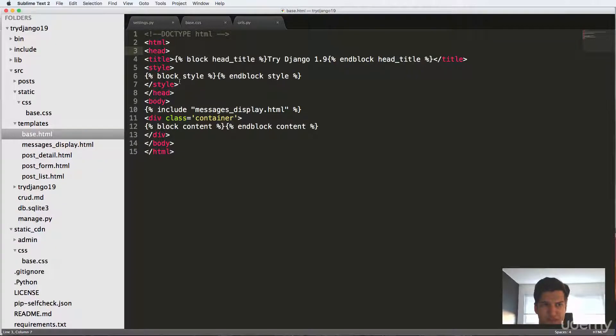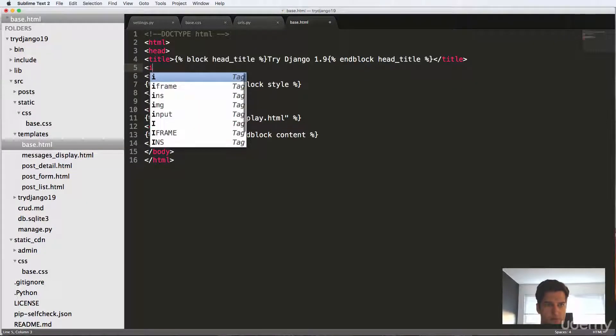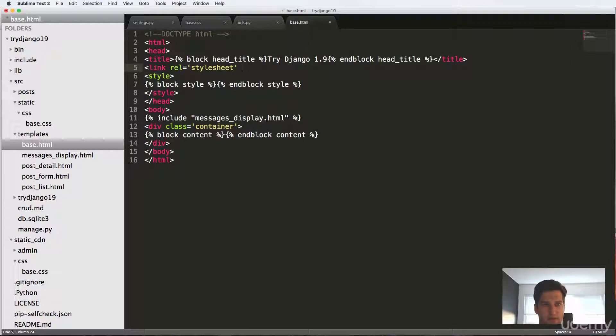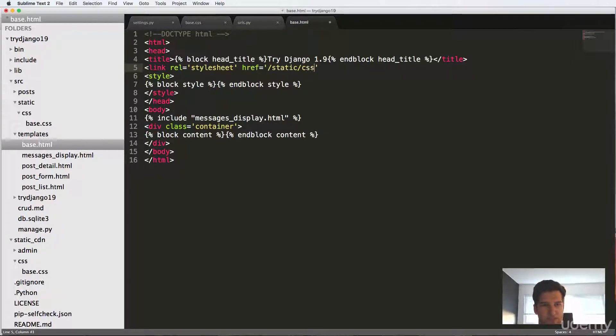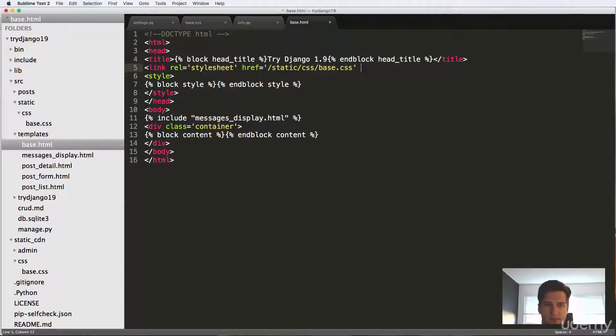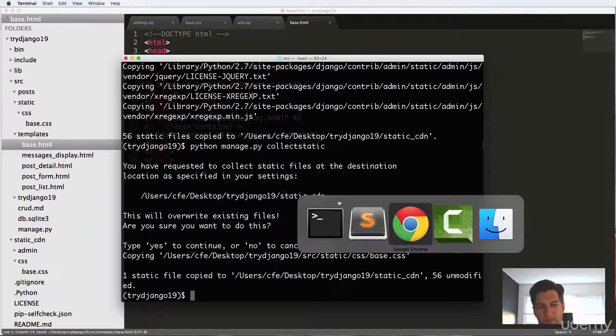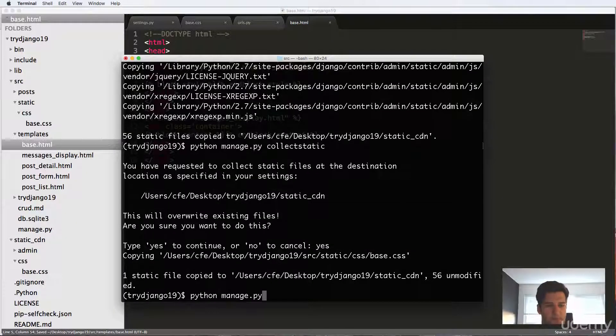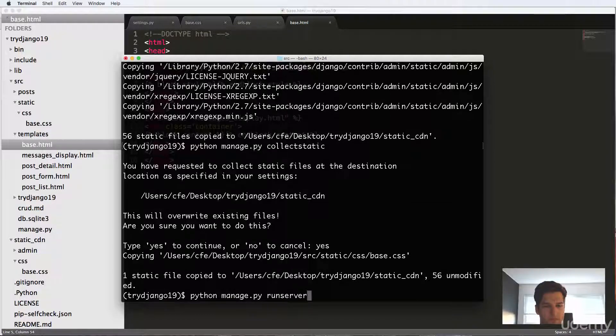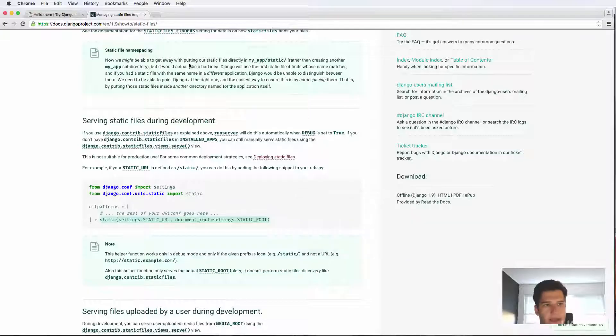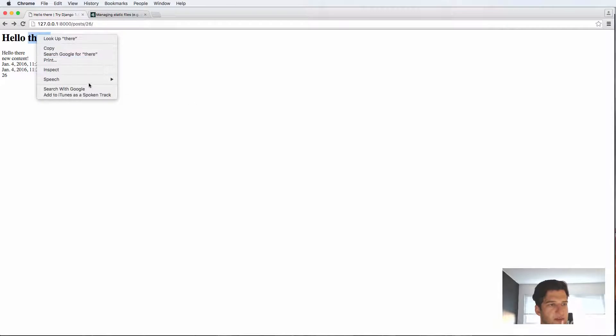So link rel equals to stylesheet. And the href is equal to static slash CSS. I'm going to hard code it out first and then base.css. And then we can close that off. We save that. Let's run the server again. And we will go into our project, we refresh, doesn't seem like anything's coming through here.